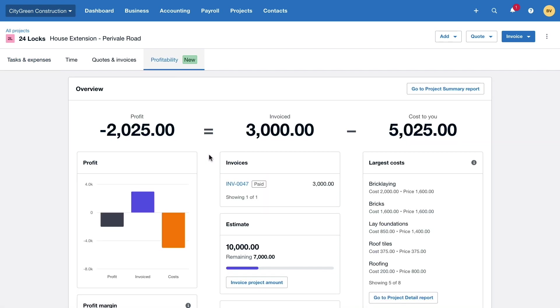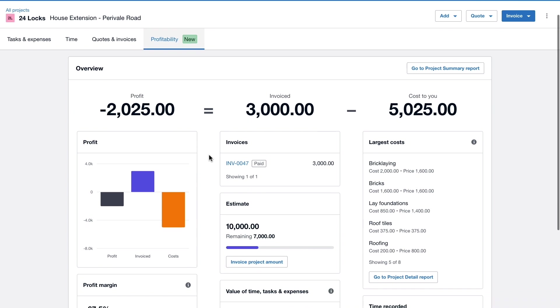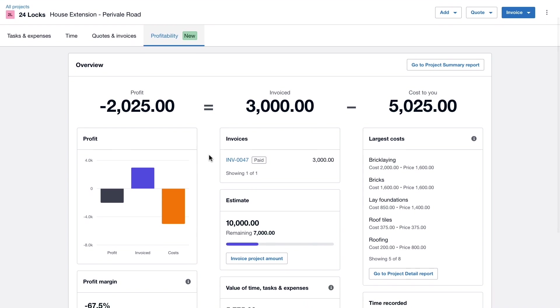The profitability dashboard offers a clear view into the current state of your project. Along the top of the screen we can see that City Green is not yet in profit for this work as the cost to the business of just over £5,000 far outweighs the amount invoiced to their customer.